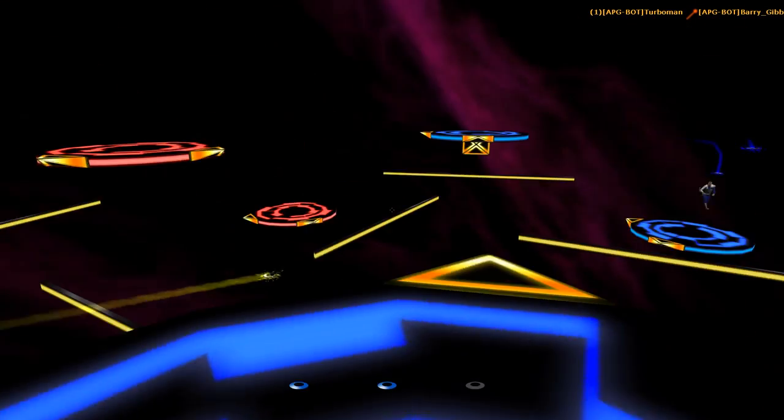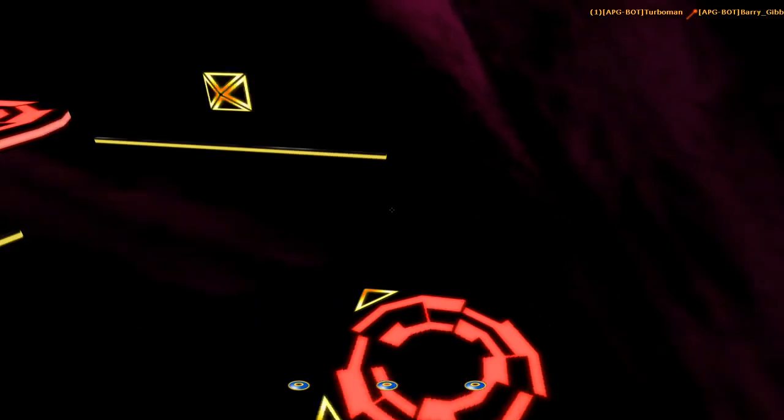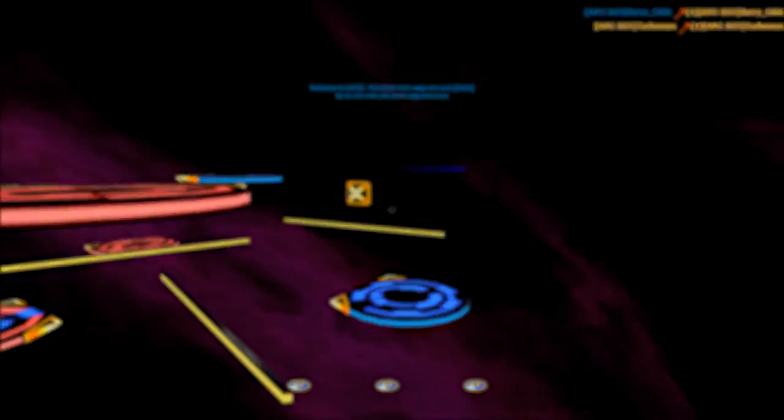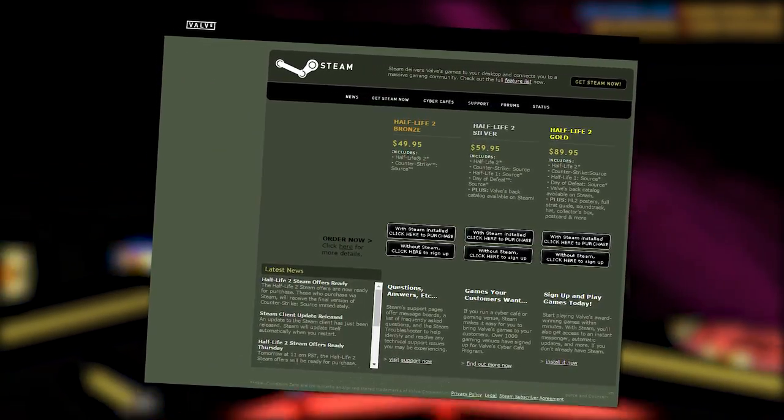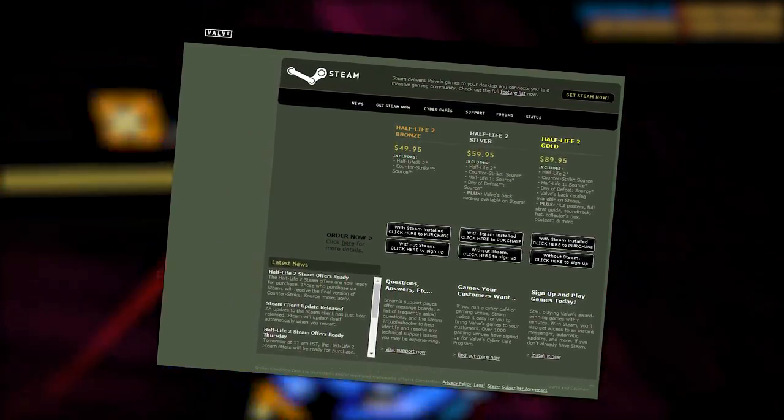Allegedly, it was an experiment by Valve employees to create a multiplayer mod with the GoldSource engine. It was then added to Steam with the first batch of games available on the platform, among Half-Life, Counter-Strike, and others.